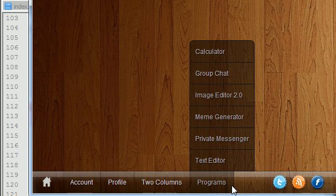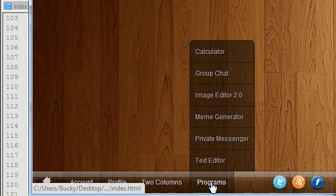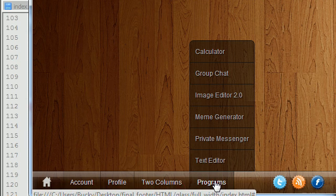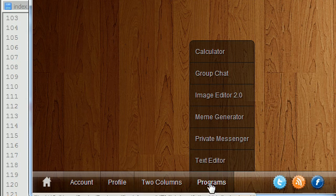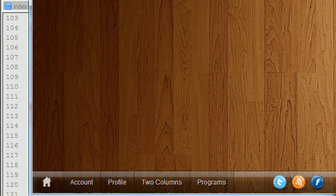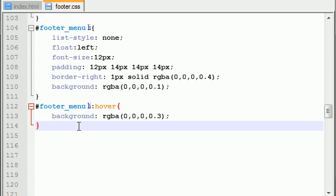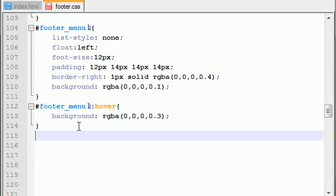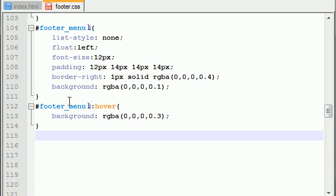Now the next thing I want to do is style this text right here, the text on the button. So of course, in order to do this, let me type this out: footer menu. Let's see the best way to do this.